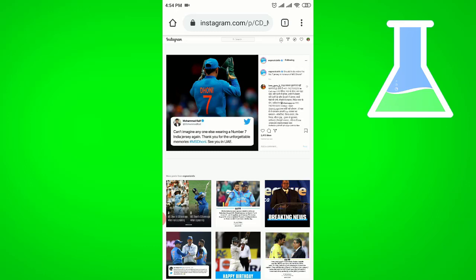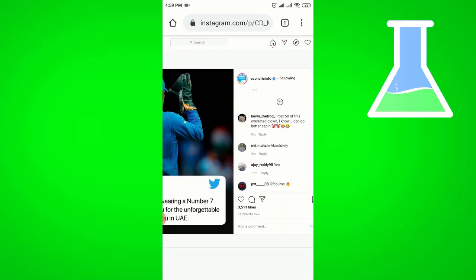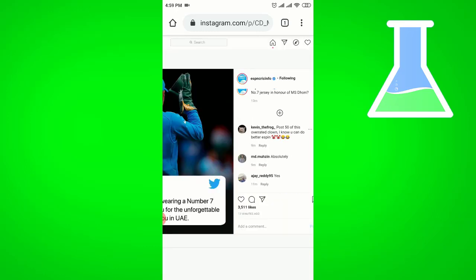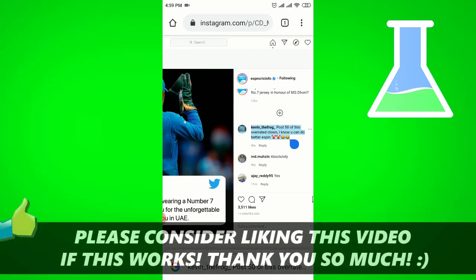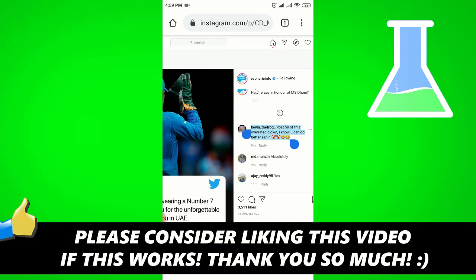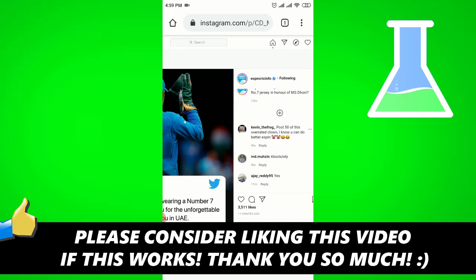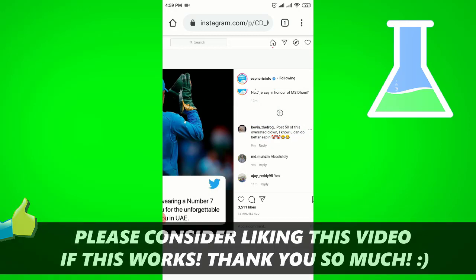Just press on the comment and select the text you want to copy. You can then copy the comment from the post. If this video helped you out, please consider leaving a like and let me know in the comments if you have any questions. Have a good day.